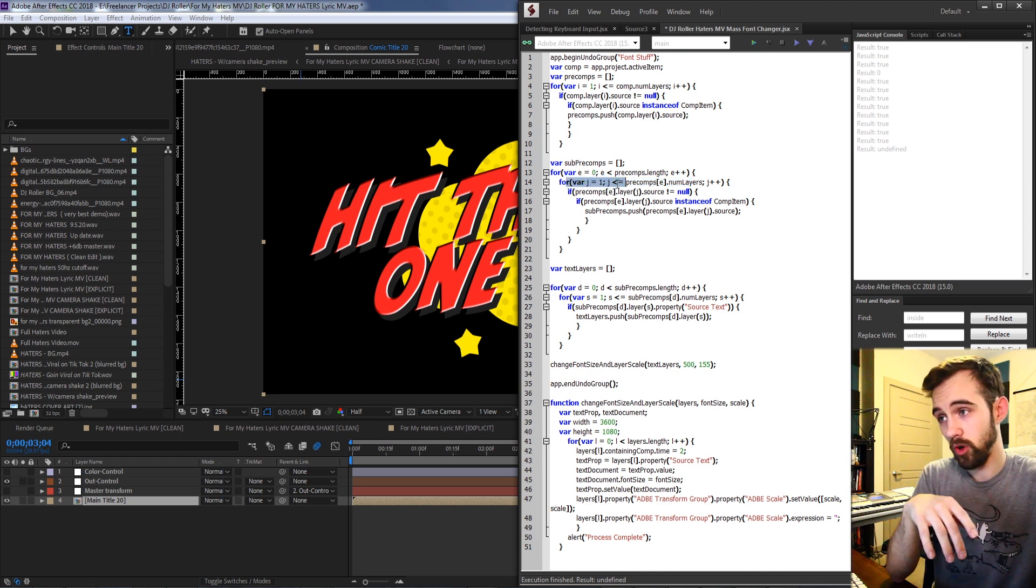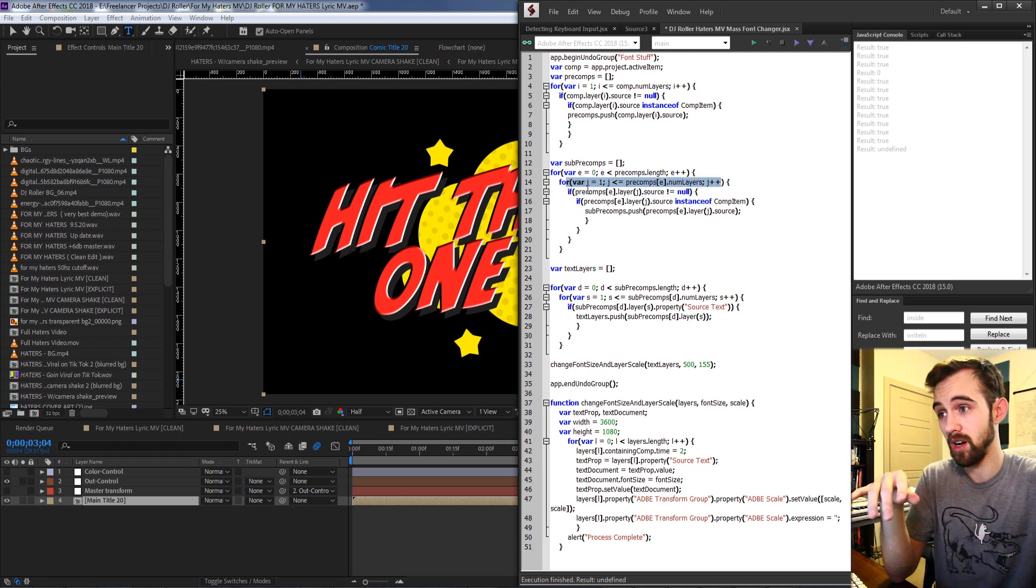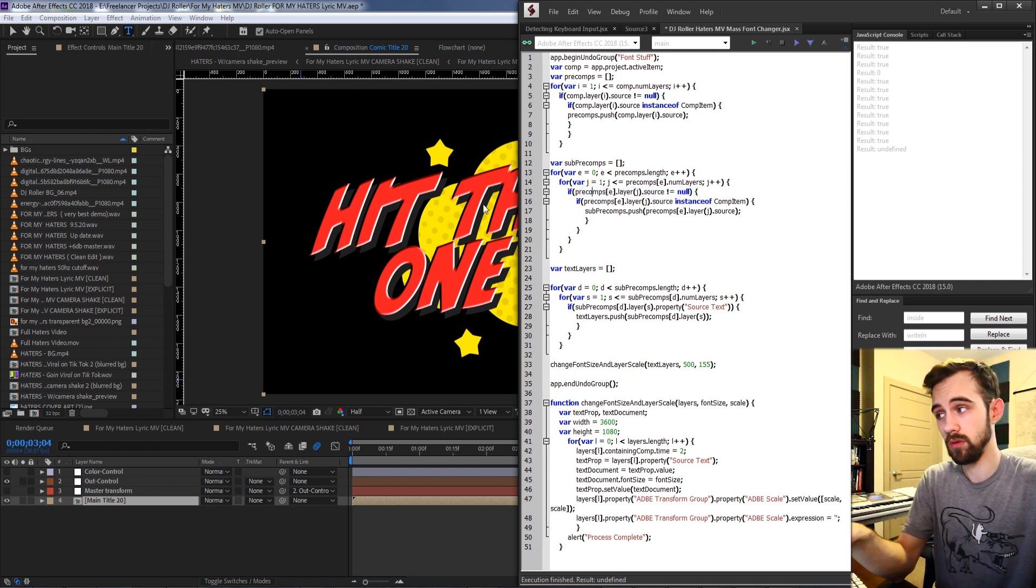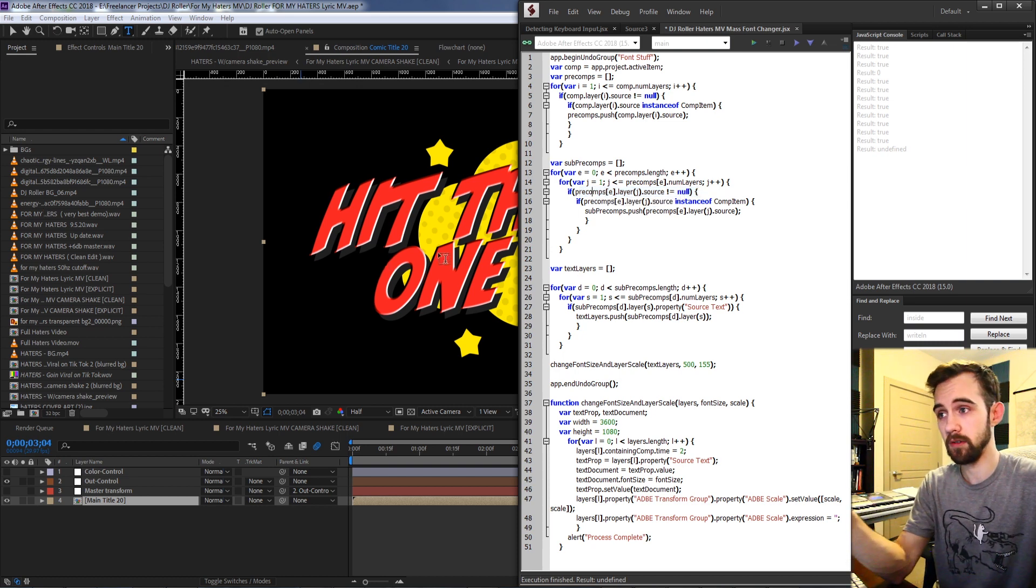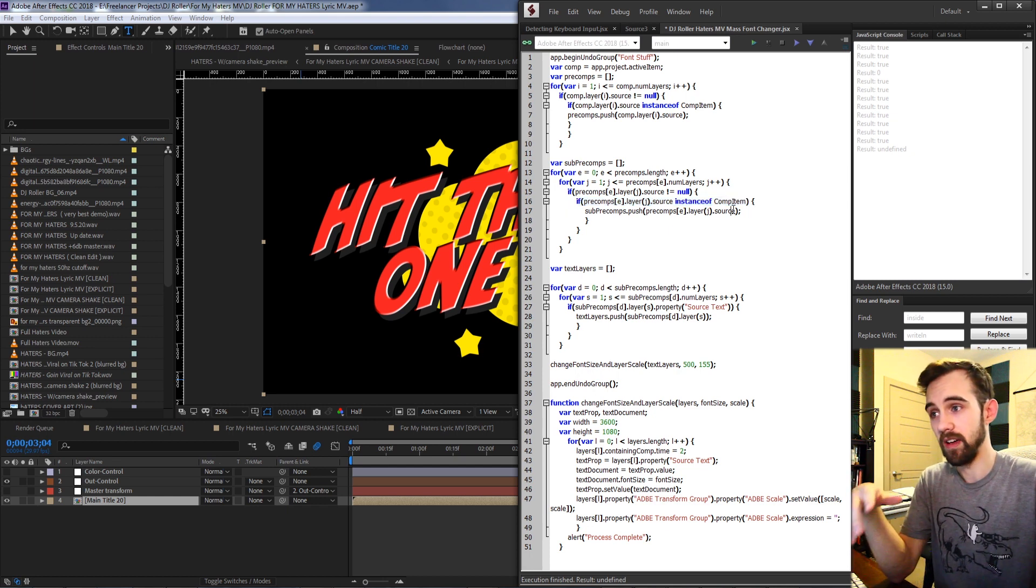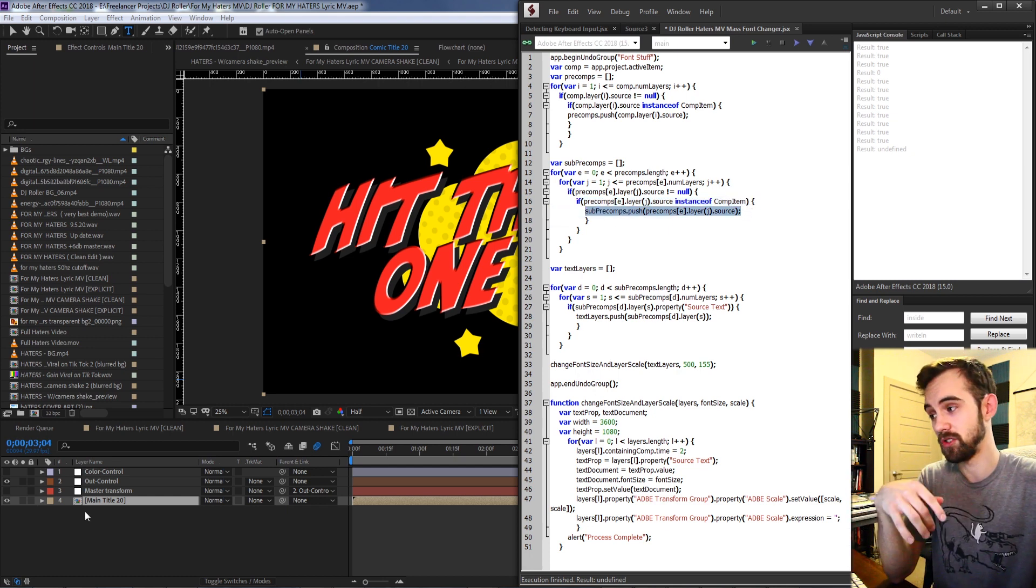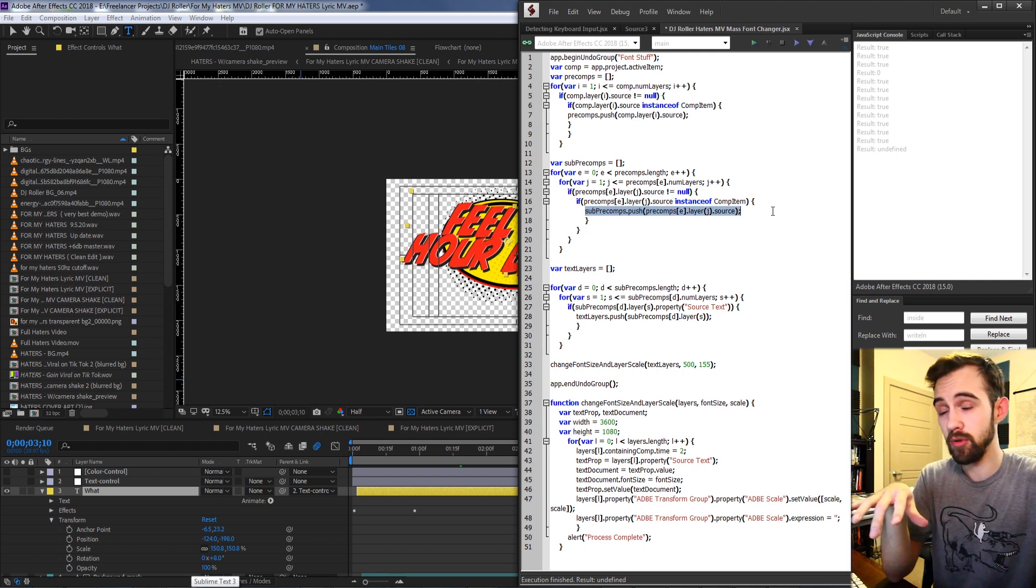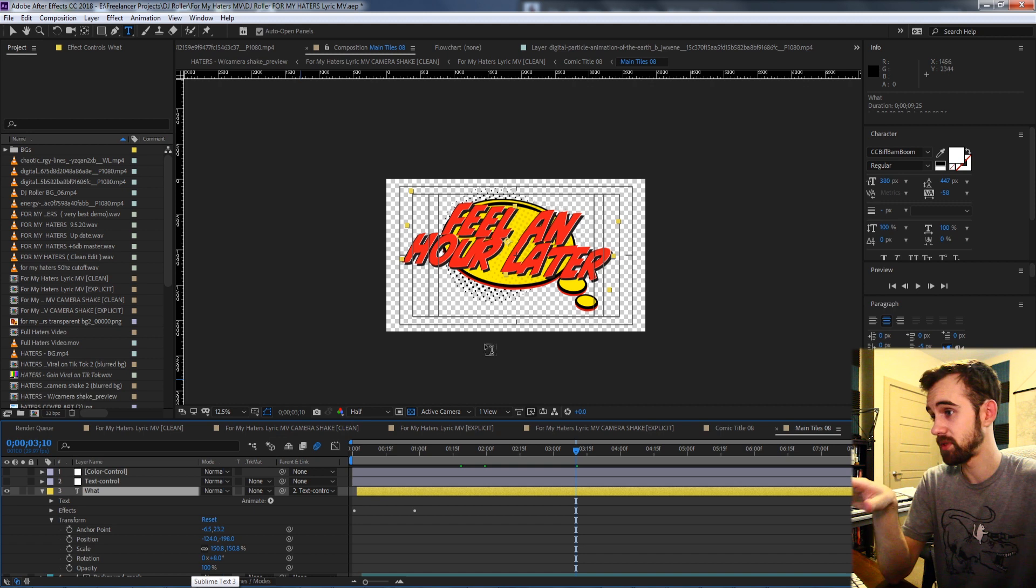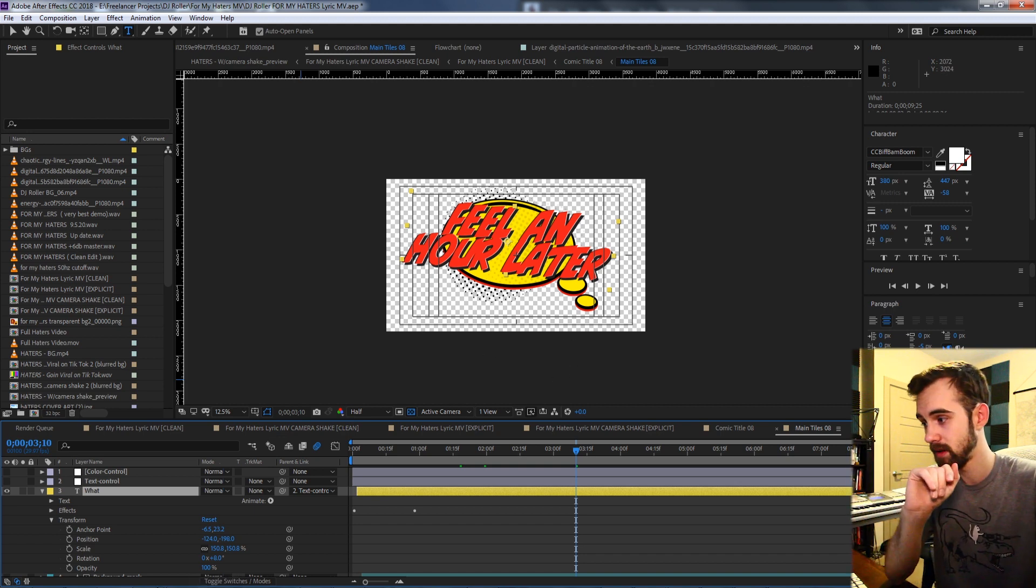We want to again just find the only pre-composition inside of this other pre-composition. So again going through all of the layers in our current pre-composition, what we're going to do is make sure the source is not null, make sure it exists in the project panel, and then we're going to check again if it's a comp item. If that's the case we have our sub pre-compositions. So we have a whole bunch of sub pre-comps now which each of these sub pre-comps contains all of our main pure animation and text layers.